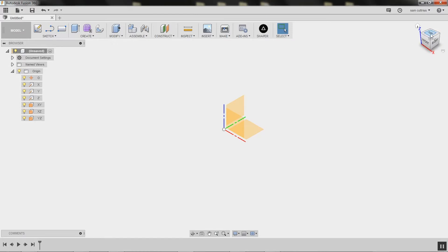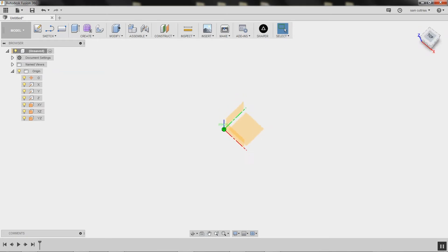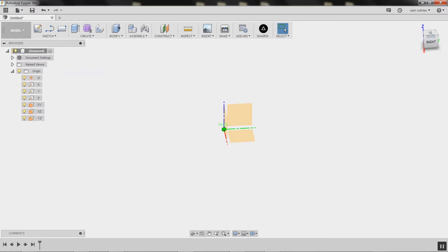So this is the ViewCube. This enables me to orbit around. So if ever you're wanting to find your way around your file, the ViewCube is a great way to navigate.